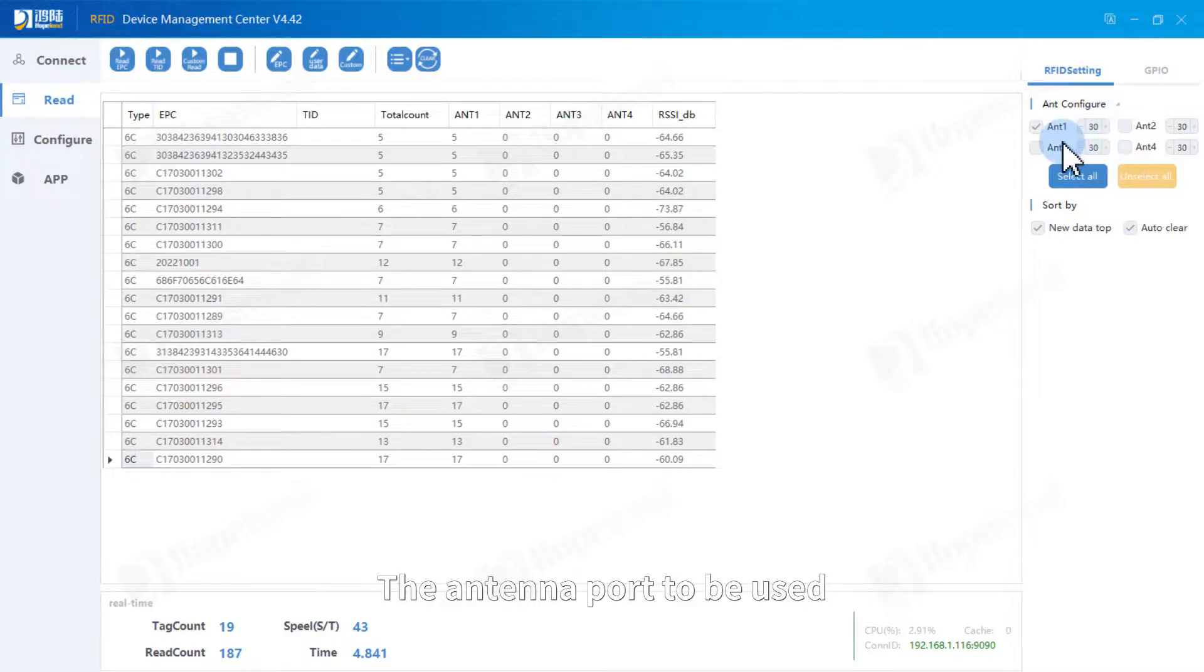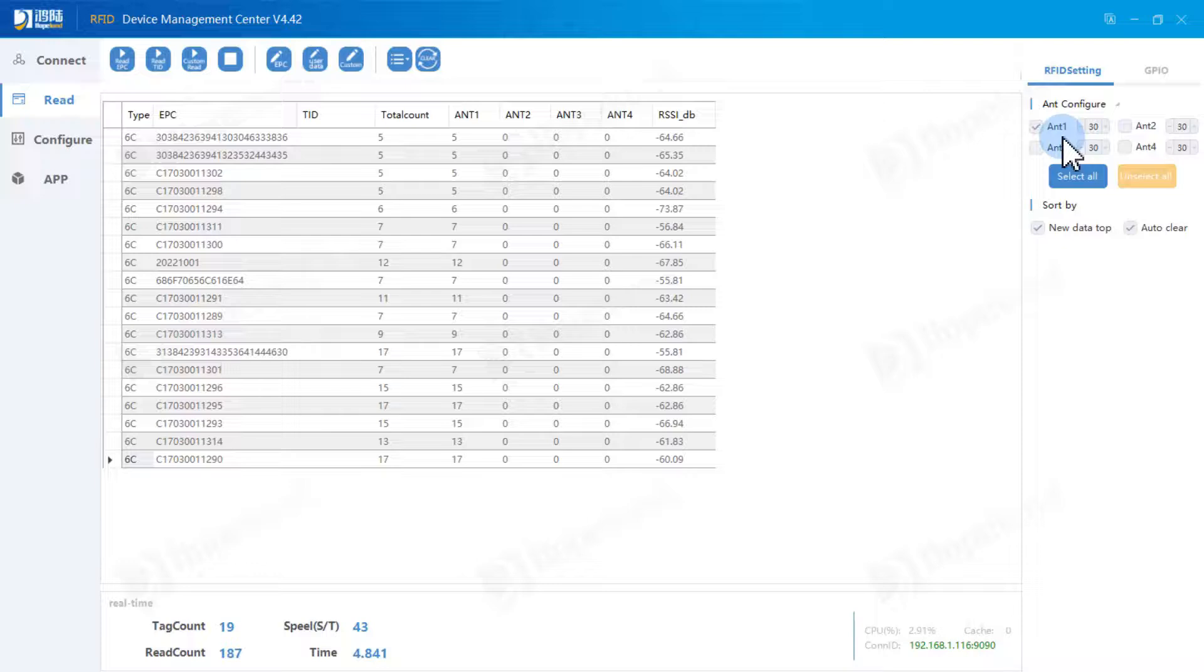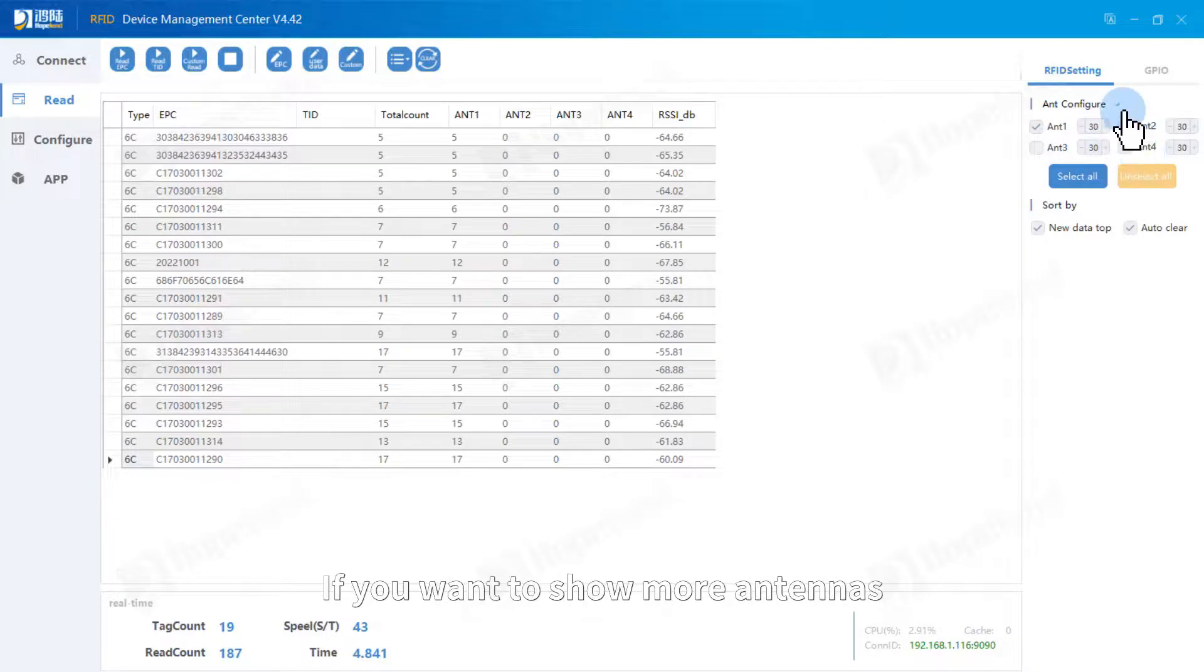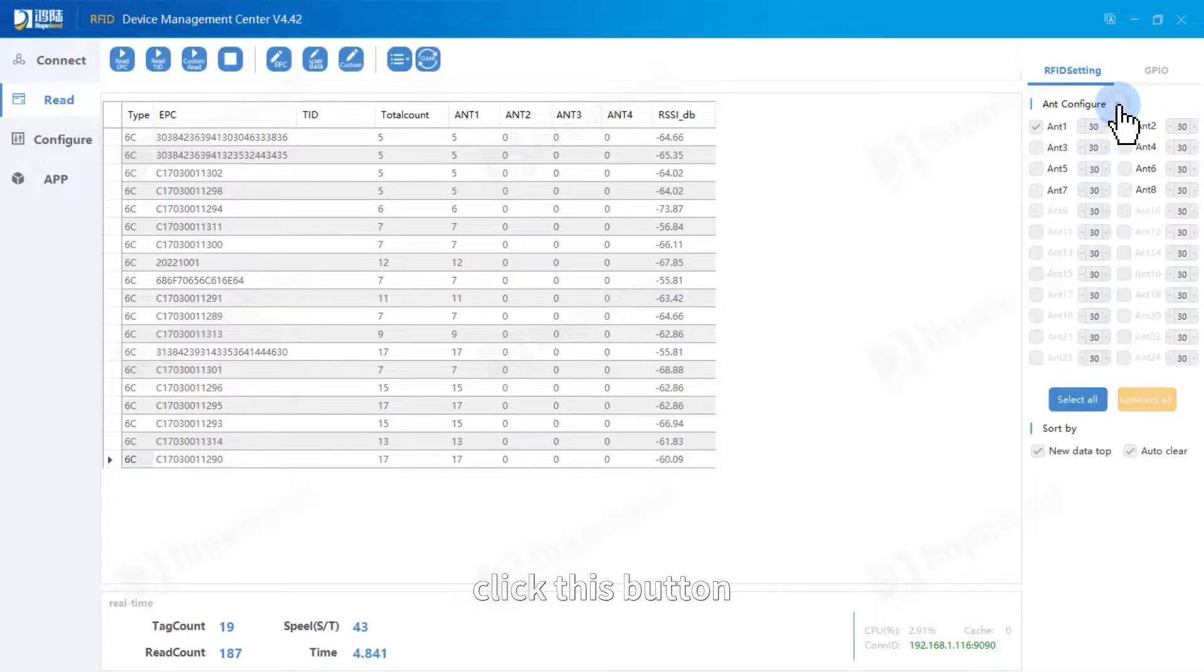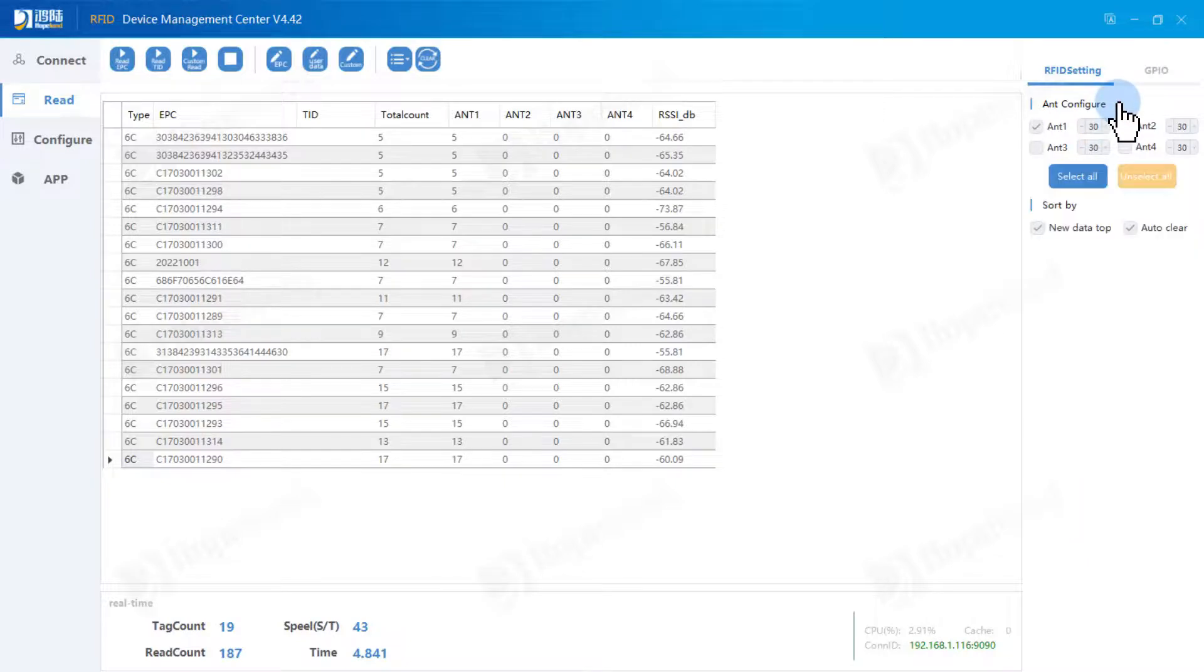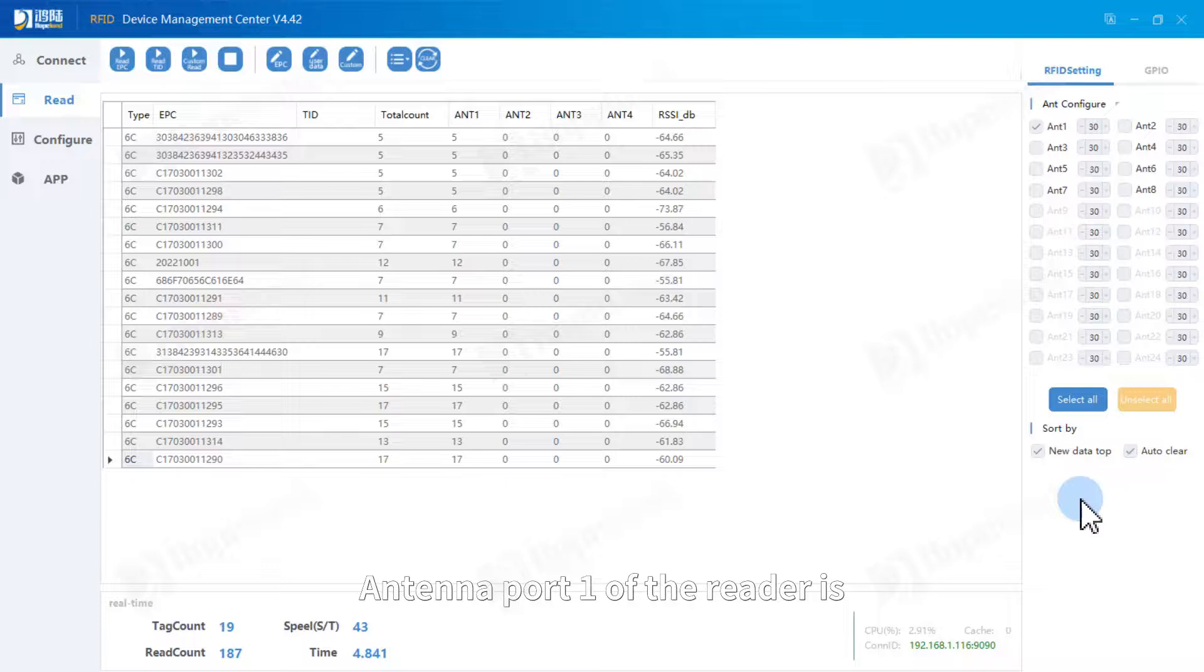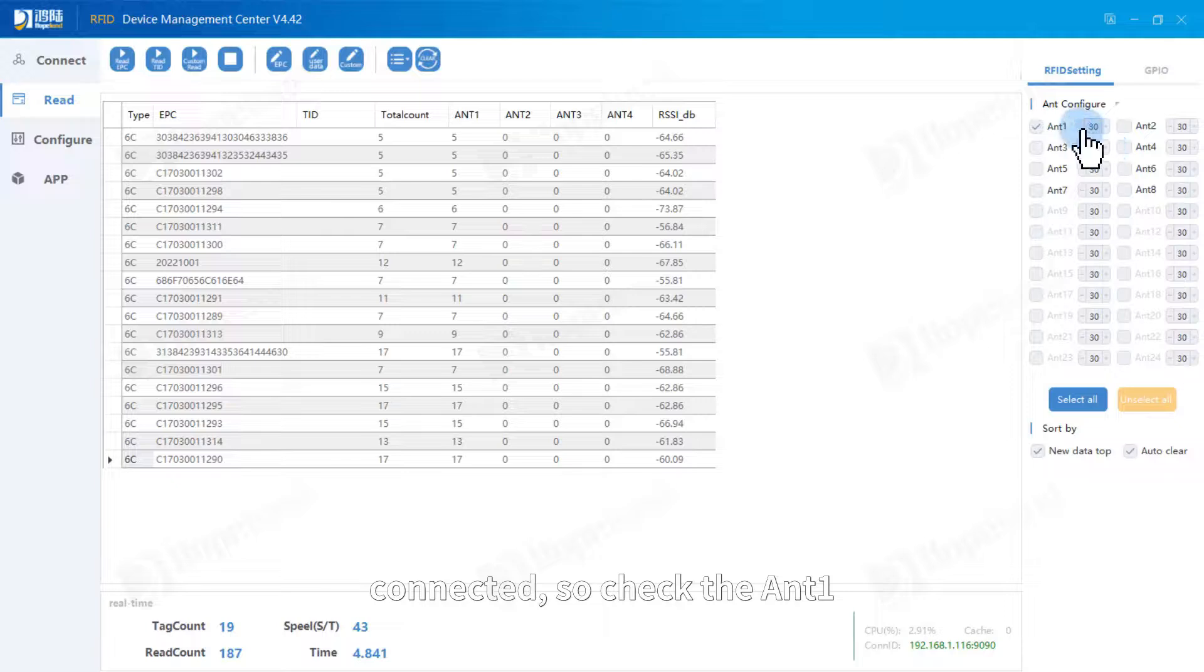The antenna port to be used needs to be checked. Display for antennas by default. If you want to show more antennas, click this button. Antenna port 1 of the reader is connected, so check the ANT one.